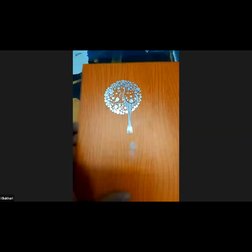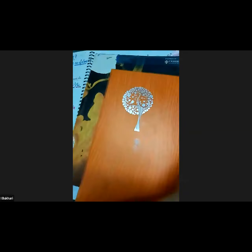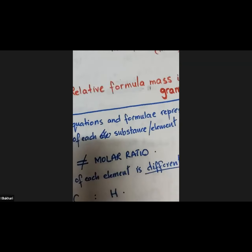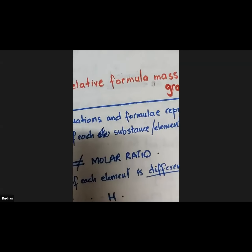I will continue from the concept of moles. We got introduced to the concept of mole in the last class. Who's going to do a real quick recap regarding the concept of mole? Who's going to tell me what a mole is? If you don't know what a mole is, we cannot proceed further.